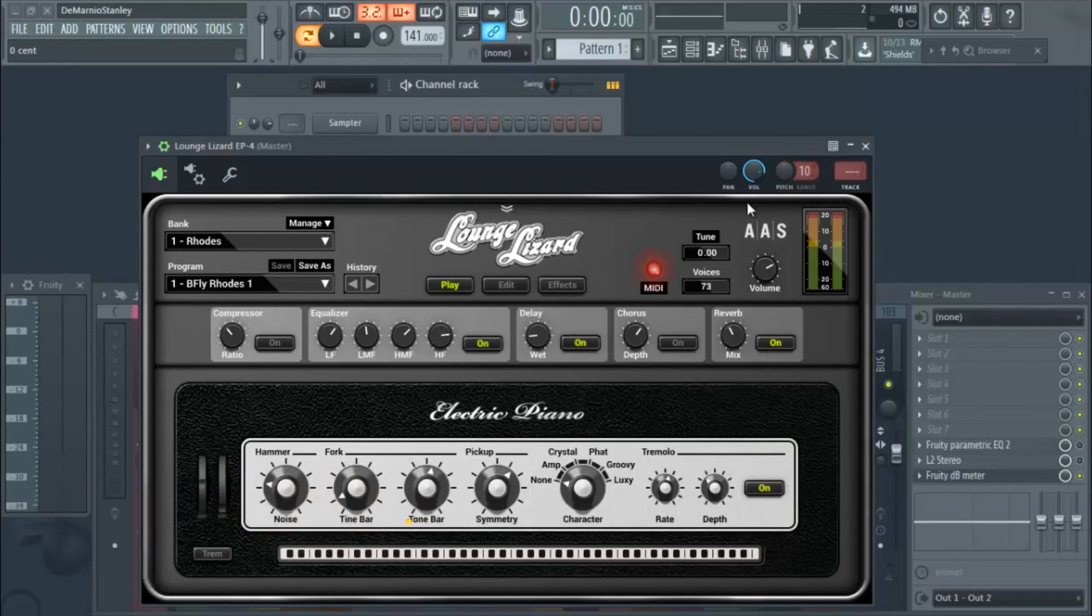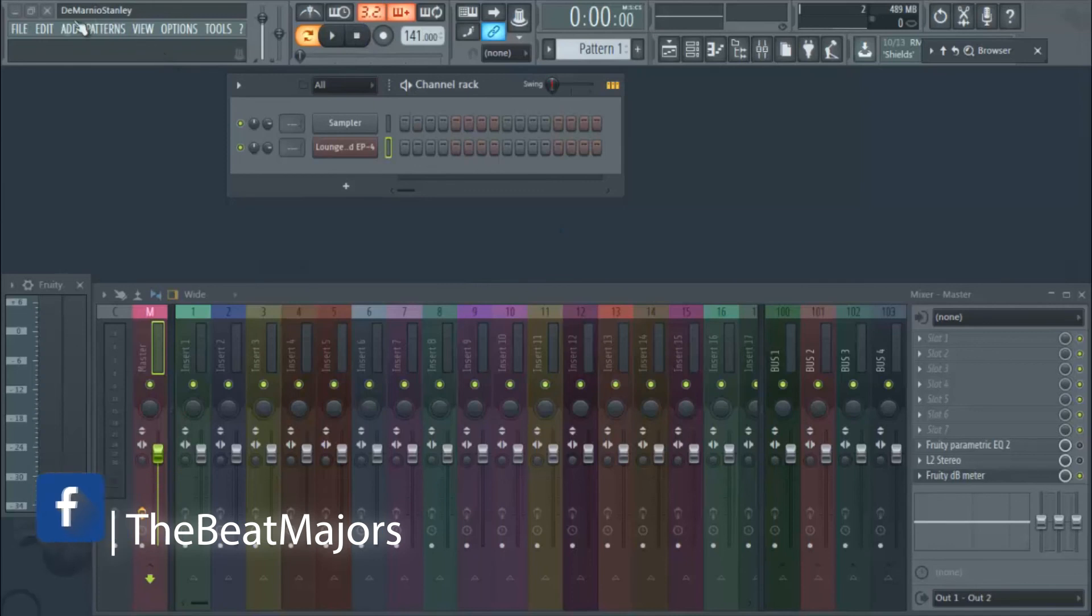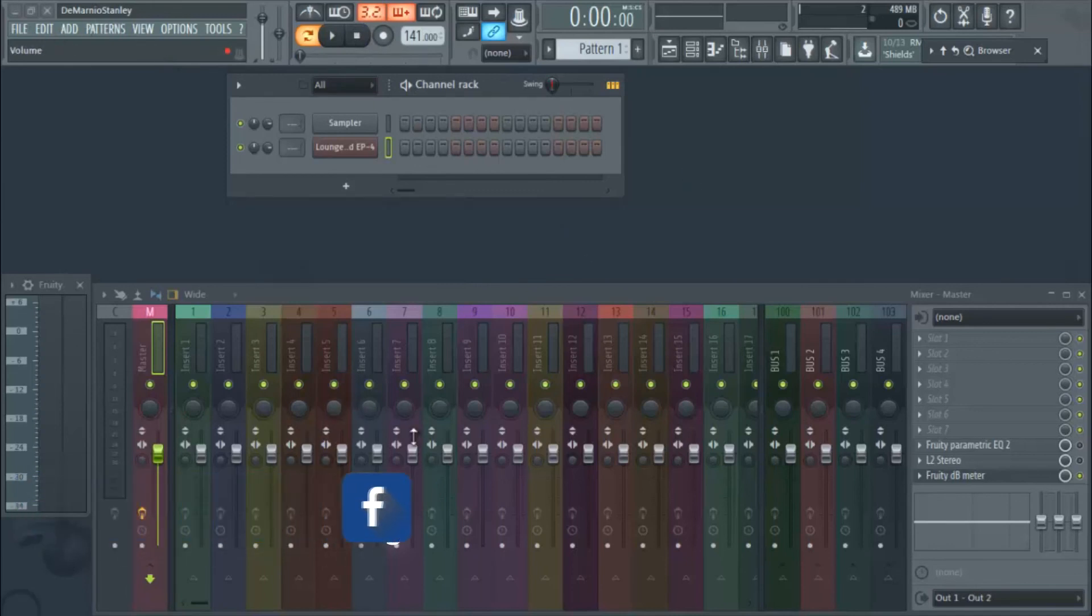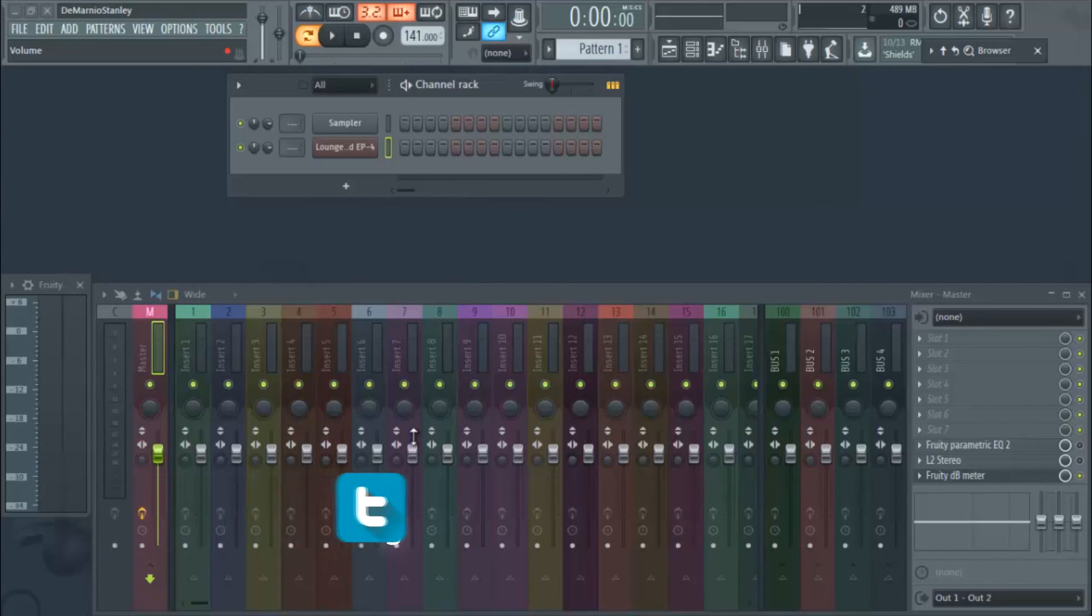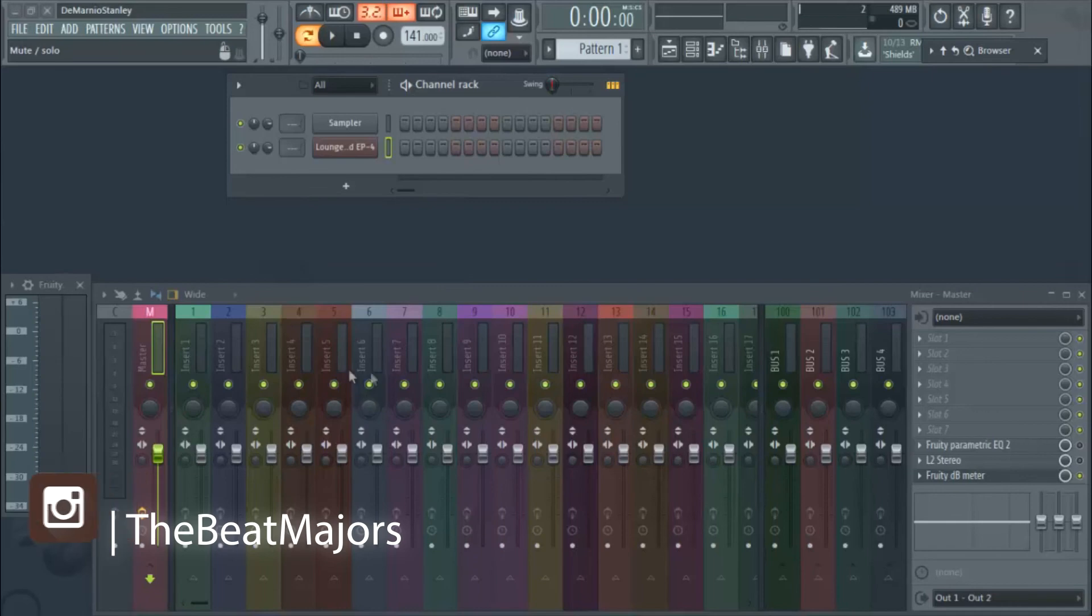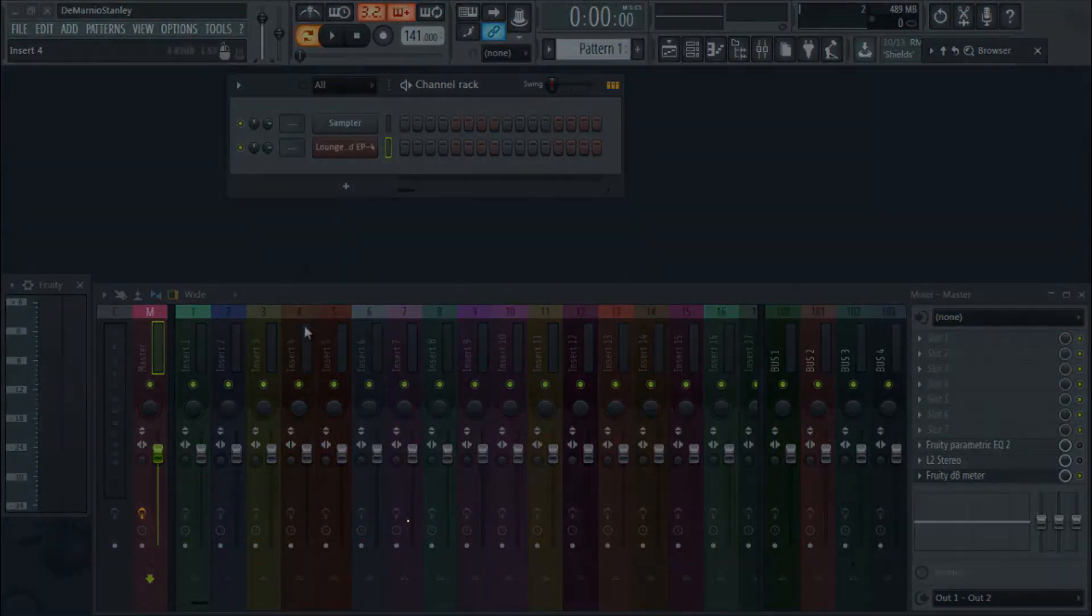That's how you set up the mod wheel, and the pitch wheel's already set up. Until next time, make sure y'all hit the link in the description, join that Beatpreneur group, become a member. Let's grow together, start getting those beat sales up, start getting these placements up. Join some producers that's serious about this. Hit that link in the description and join the Beatpreneur group. Peace.